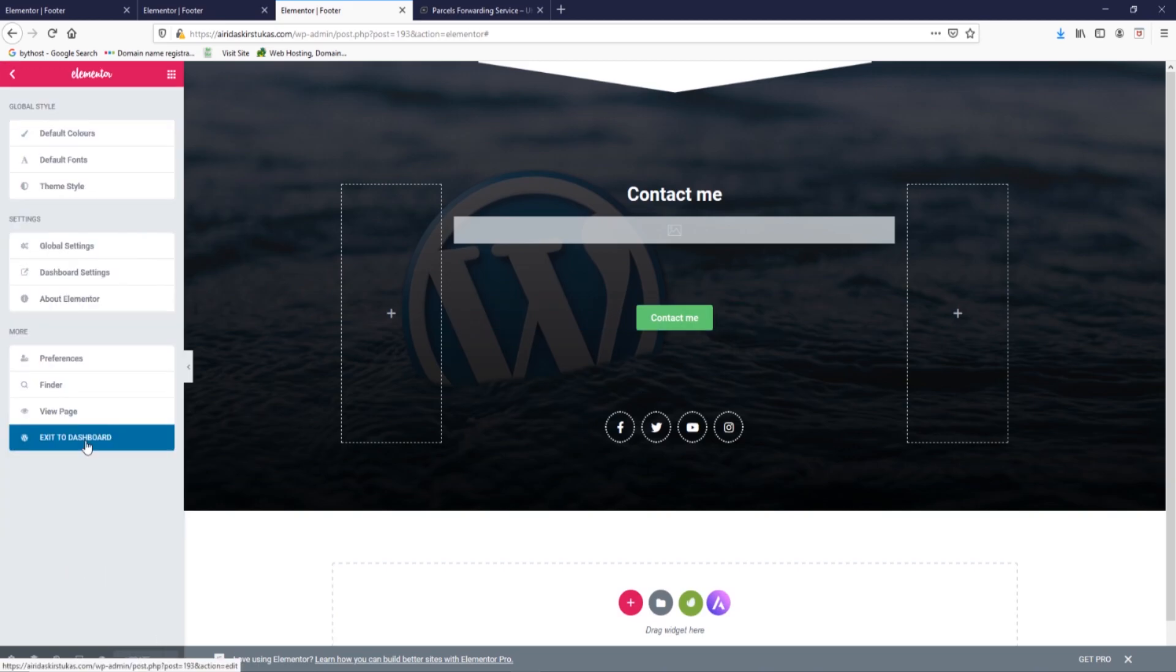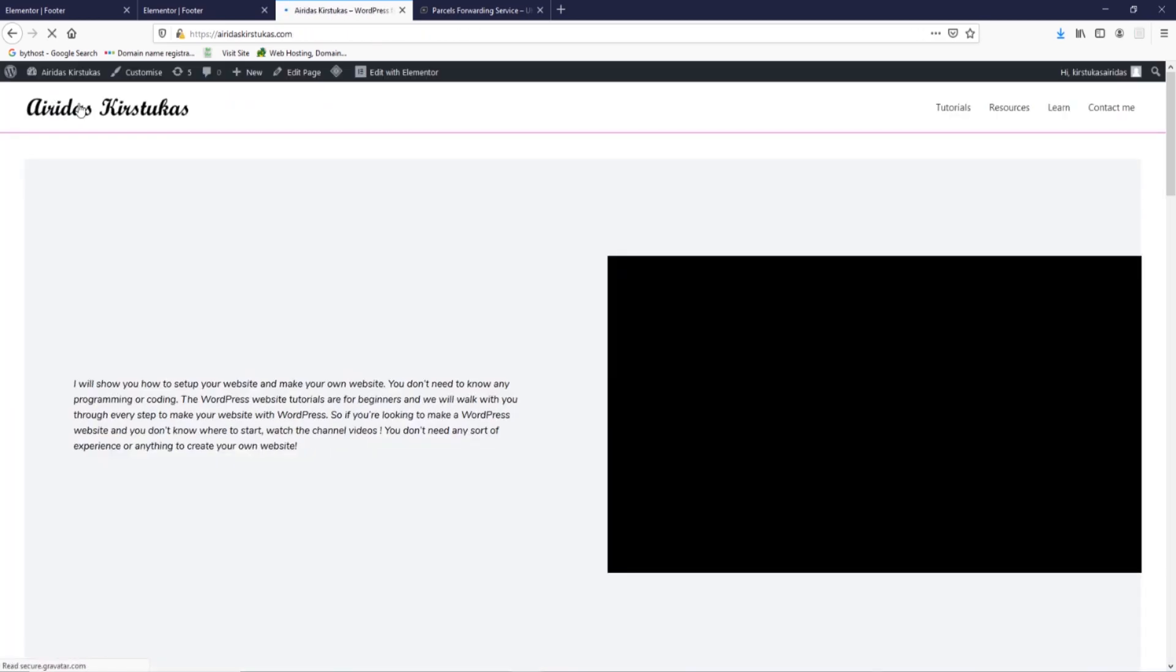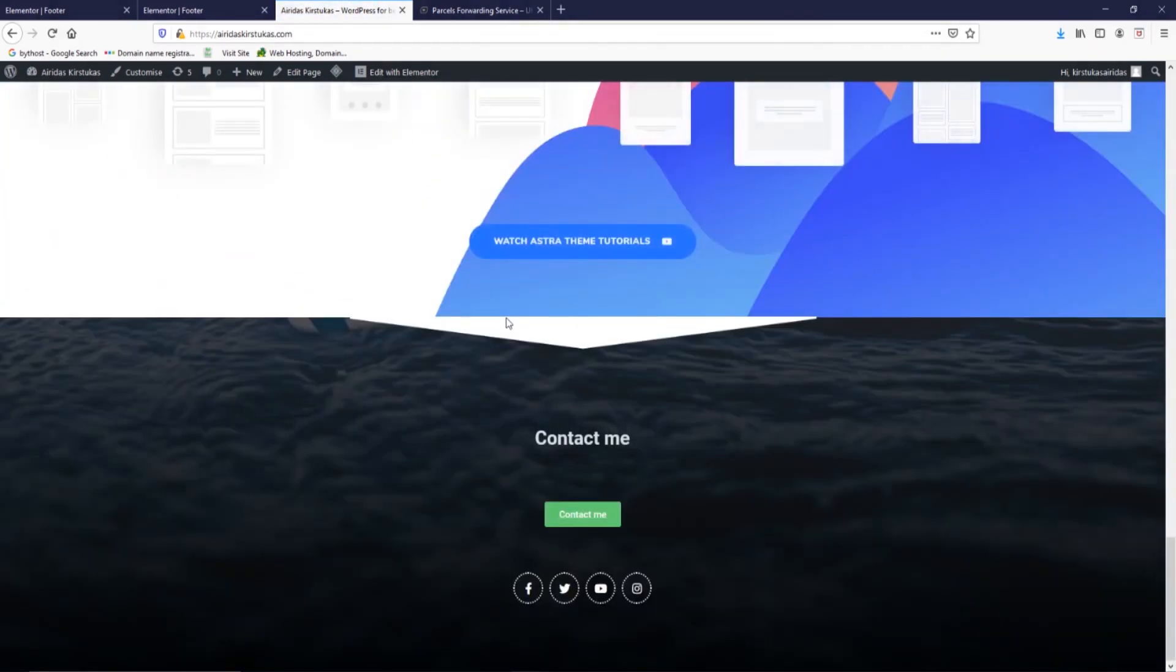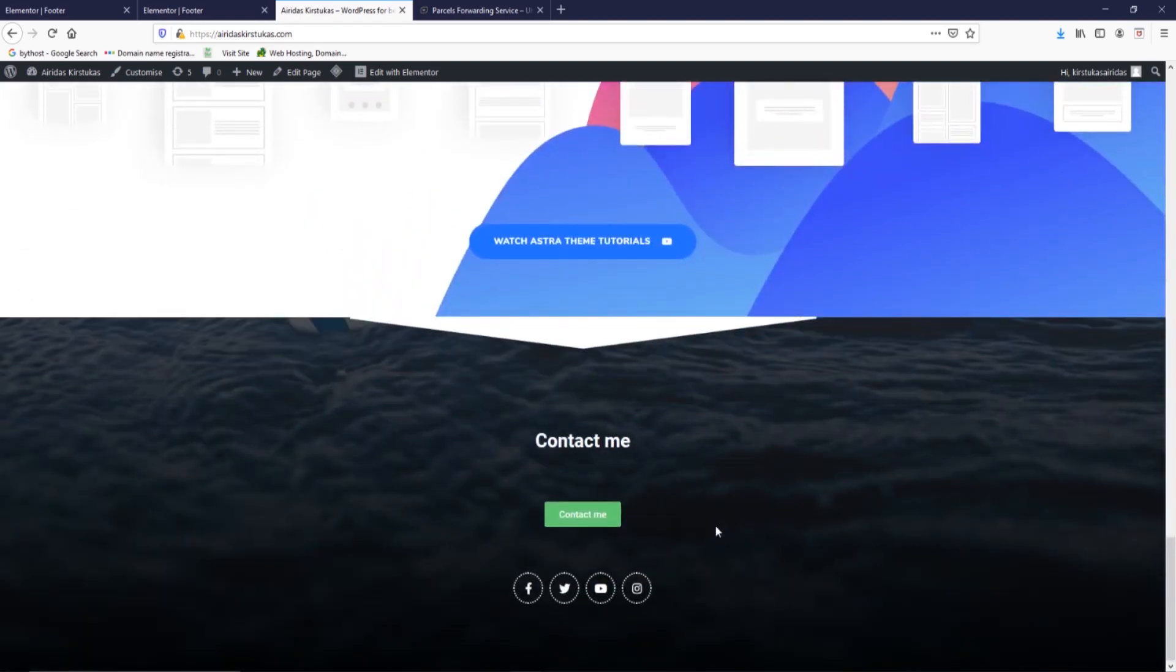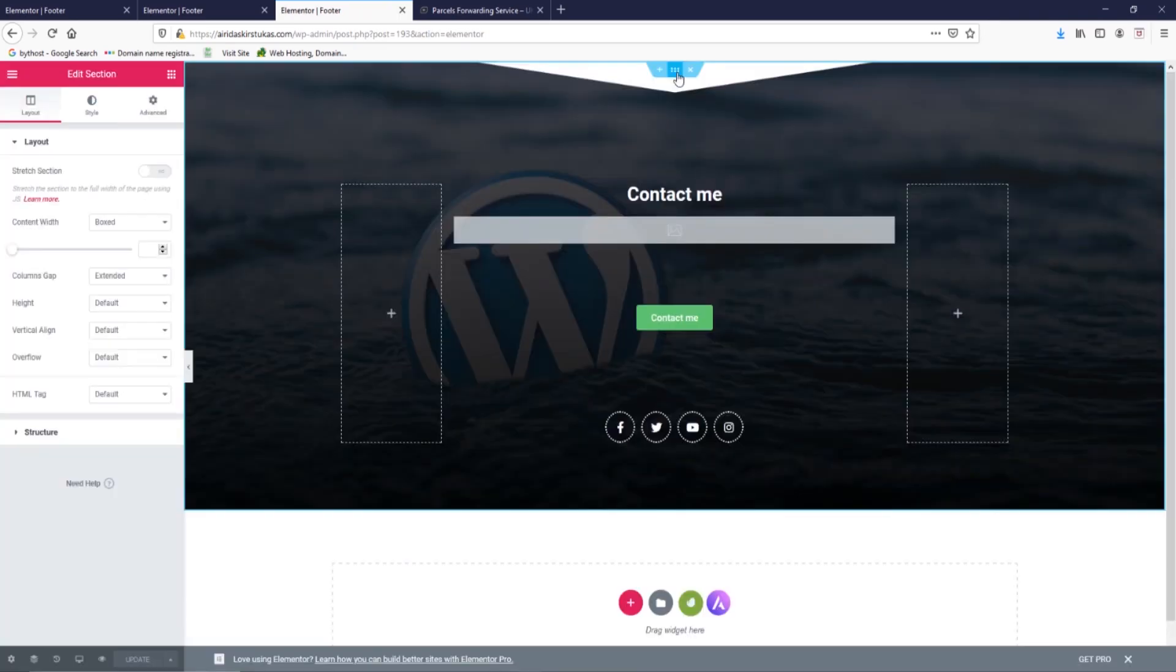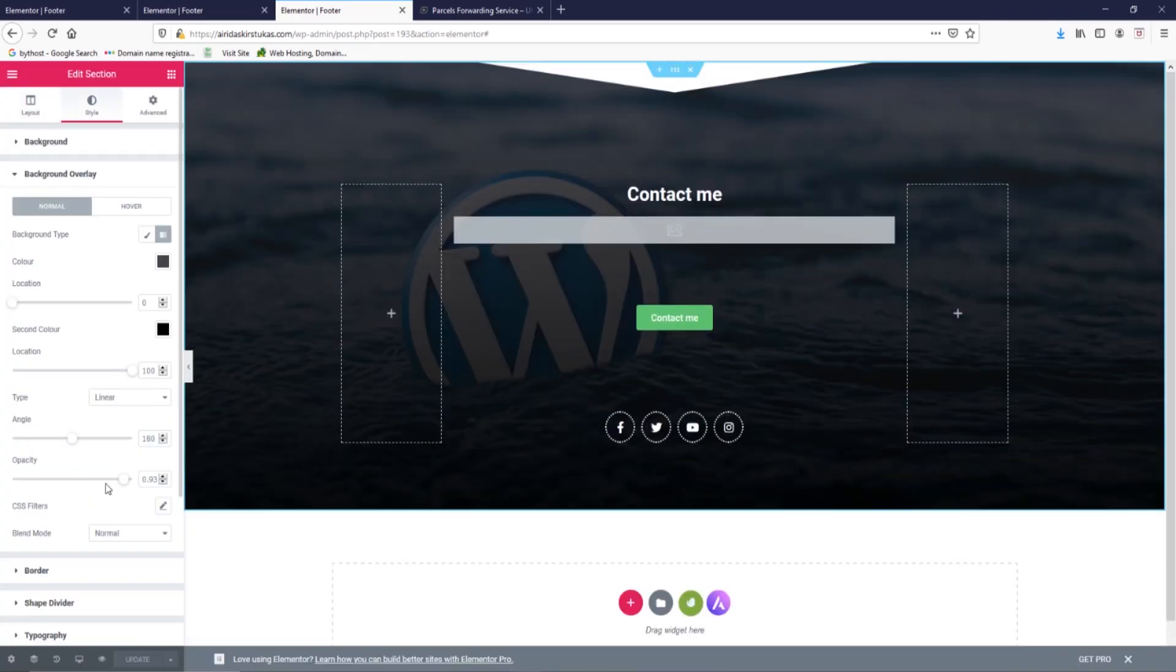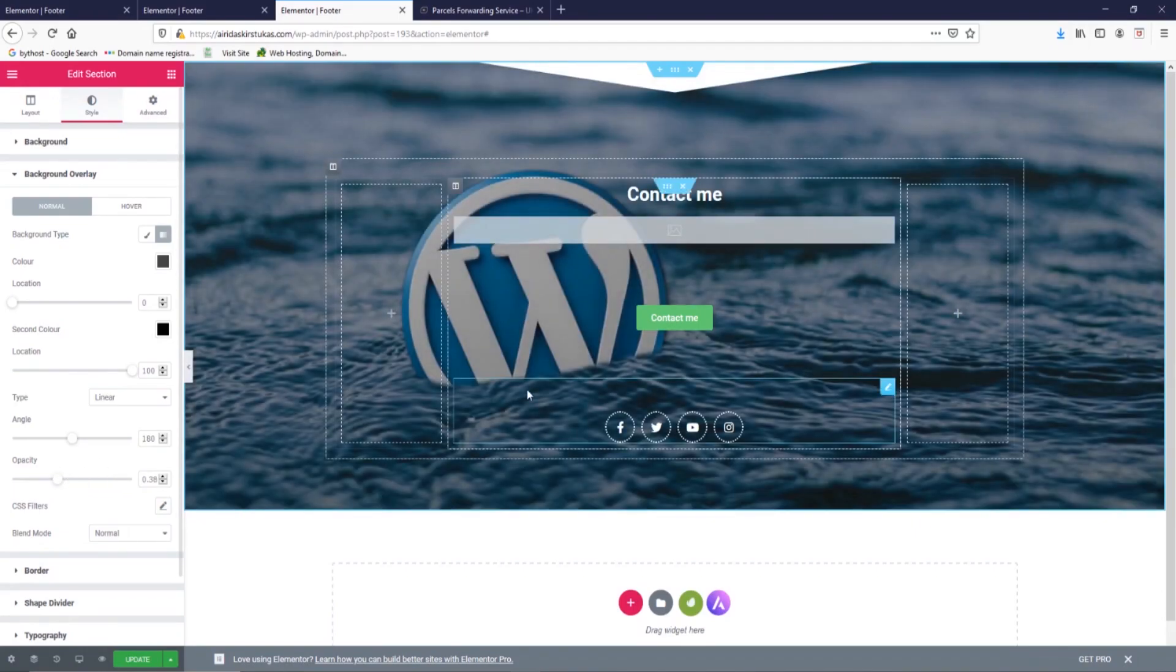Update. Exit to the dashboard, go visit site and we can scroll down and as we can see, another kind of footer. What we like, what we don't like. Tutorials, I'm going to go edit it a bit. Options, style, background overlay, opacity. I think it's too dark a bit. I'm going to reduce like this and going to update.